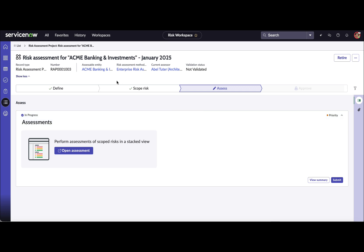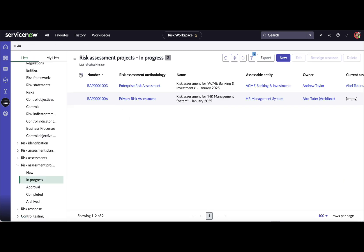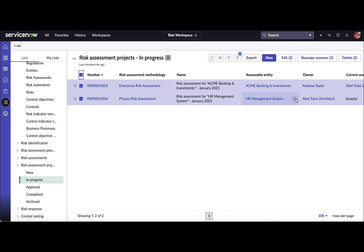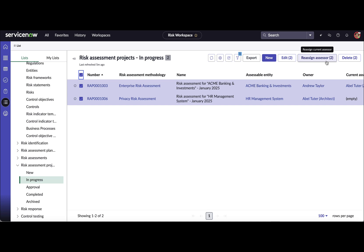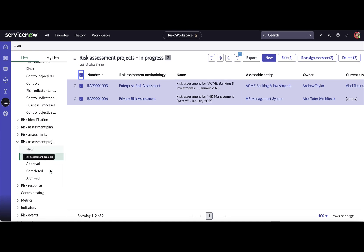In Yokohama we have introduced some new features as improvements for the risk assessment project. Going back into the list, you can now select multiple risks in one go and reassign the assessor. If the assessor is not available to respond to a risk assessment project, or there are any other circumstances requiring a change, you can select multiple risks and reassign the assessor.